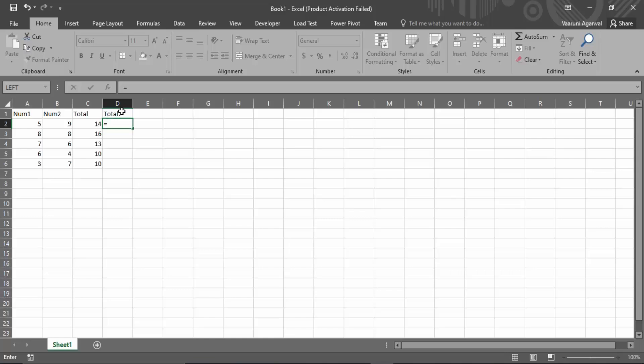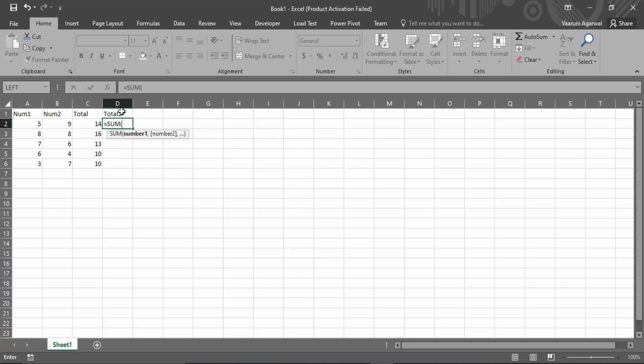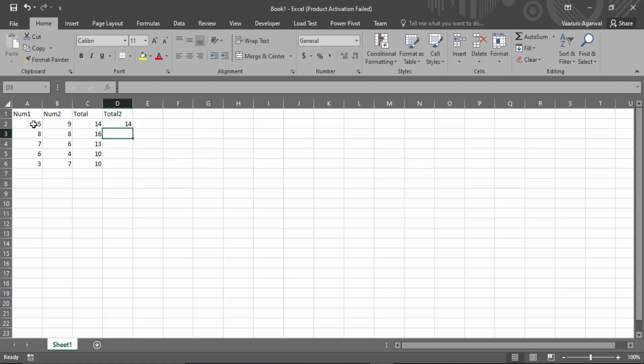So while using the Excel formulas you always gotta put an equals sign first, then you gotta write the formula. So the formula is sum, you can put a tab, then select the two columns, that is the first column, then put a comma and then the second column from which you want the numbers, then close the parenthesis and press enter.